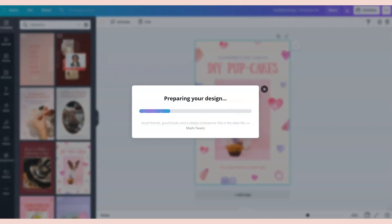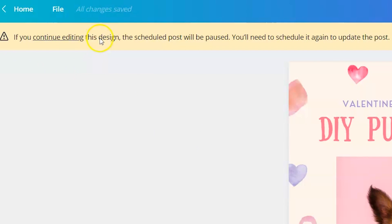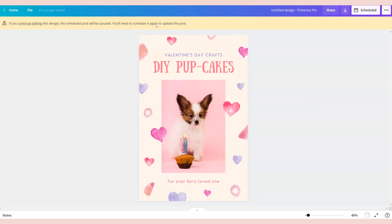So far pretty painless. The one thing that happens if you try to edit the pin after the fact is you get this notice that says if you continue editing, the scheduled post will be paused and you'll need to schedule it again to update the post. Which means if I need to fix some words on here, I have to go through the whole scheduling process again instead of just updating the spelling. I have to schedule it again, which isn't ideal.